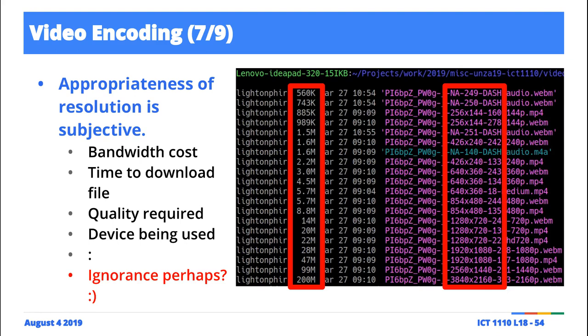They're correlated, but they're not the same. The resolution dictates the quality, so you could say they're related. You also want to take into account the amount of time you have to download this. If you're on a much slower network,